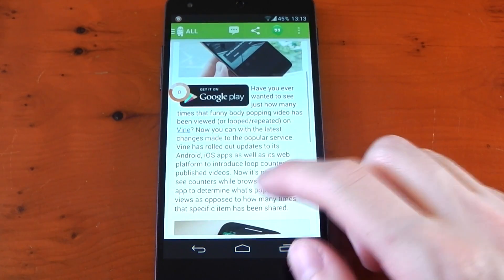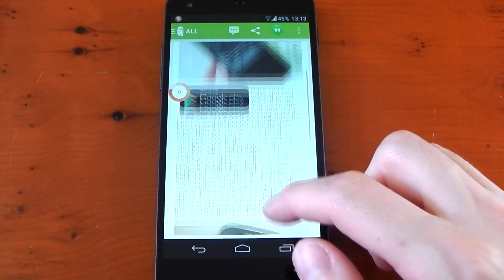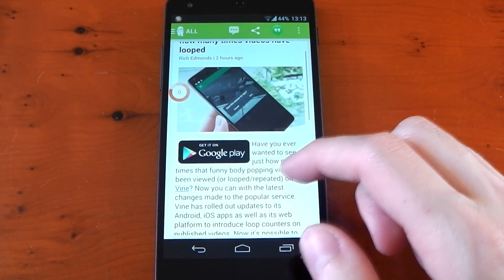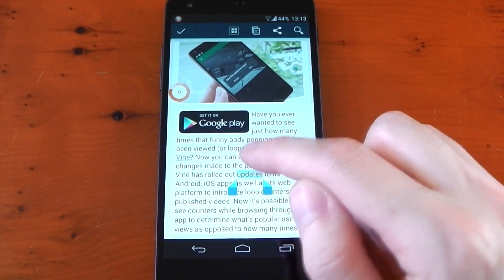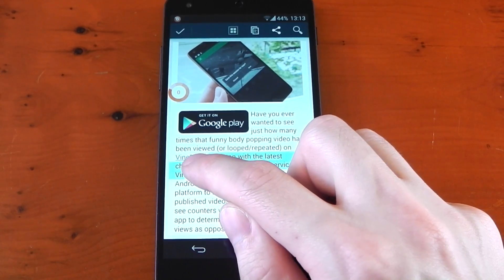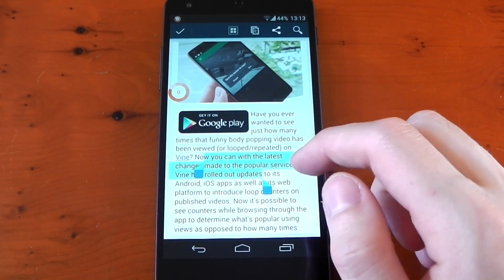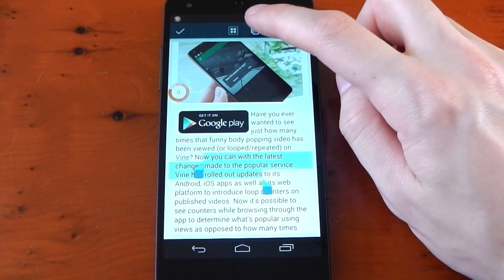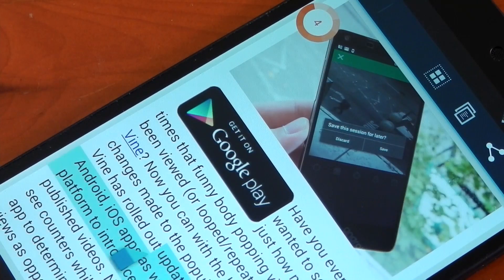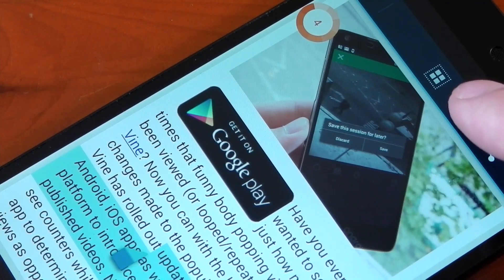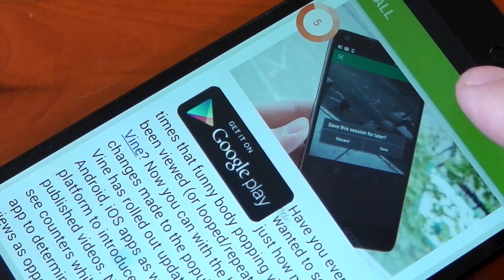So let's dive into an app here and we'll try to copy some text using the standard Android copy method. Tap and hold, expand the markers to the text you want, and hit copy. There's a small animation of your copied text transferring over to the bubble.